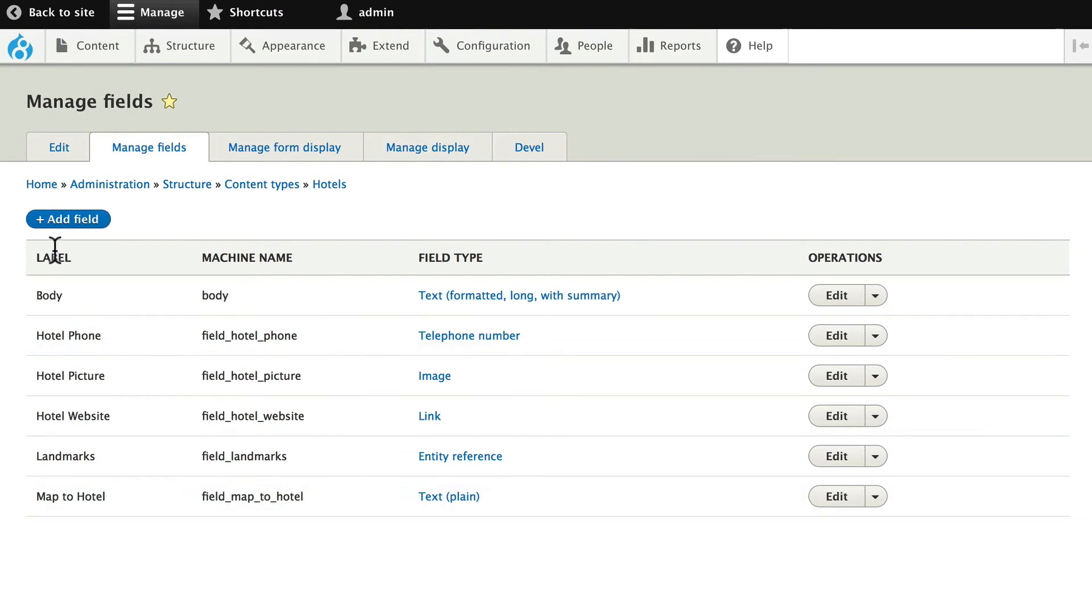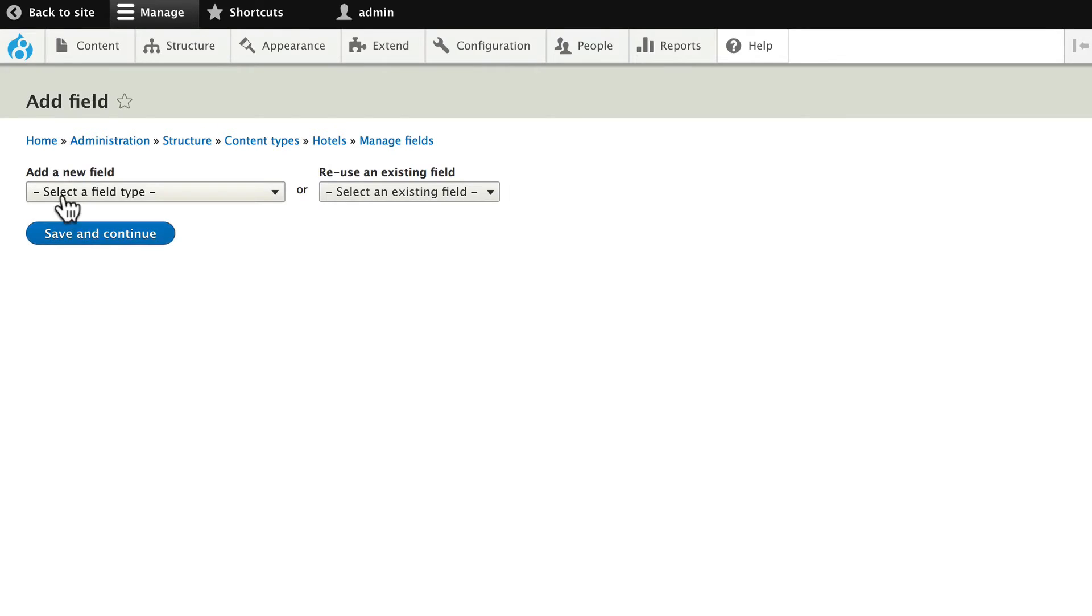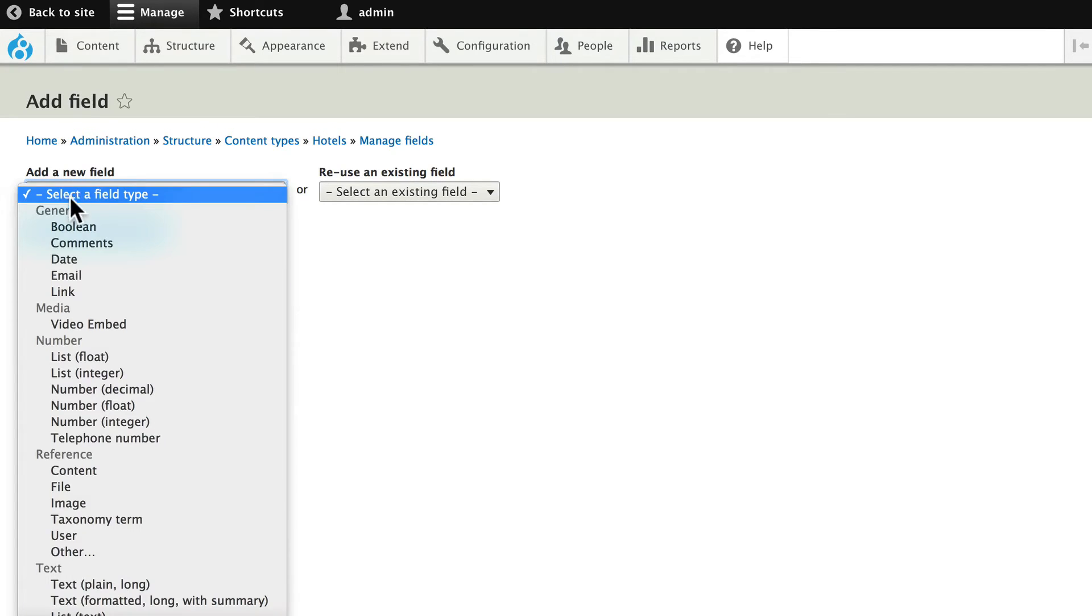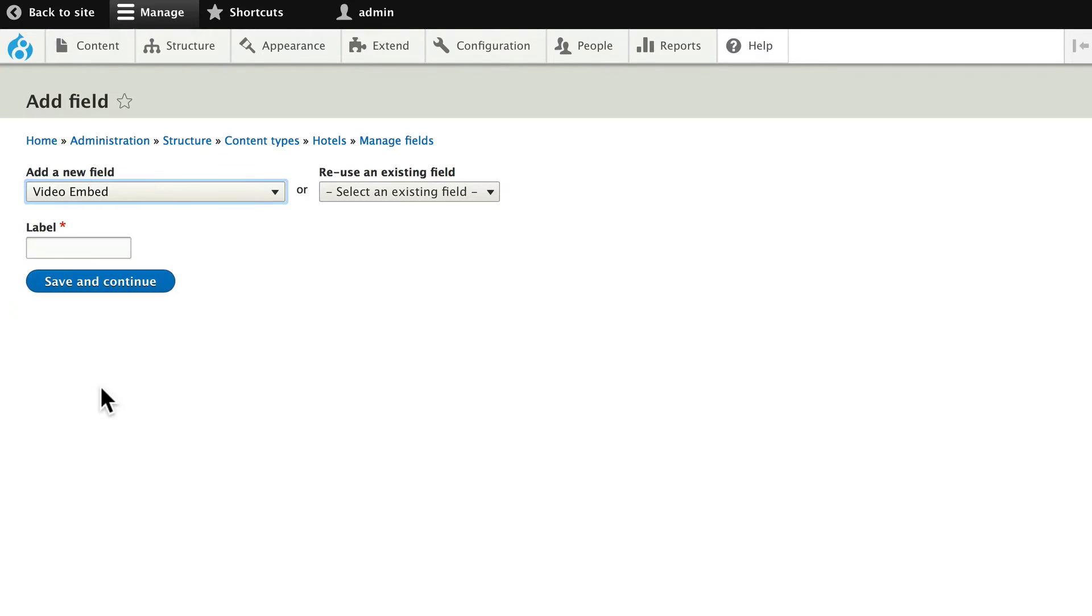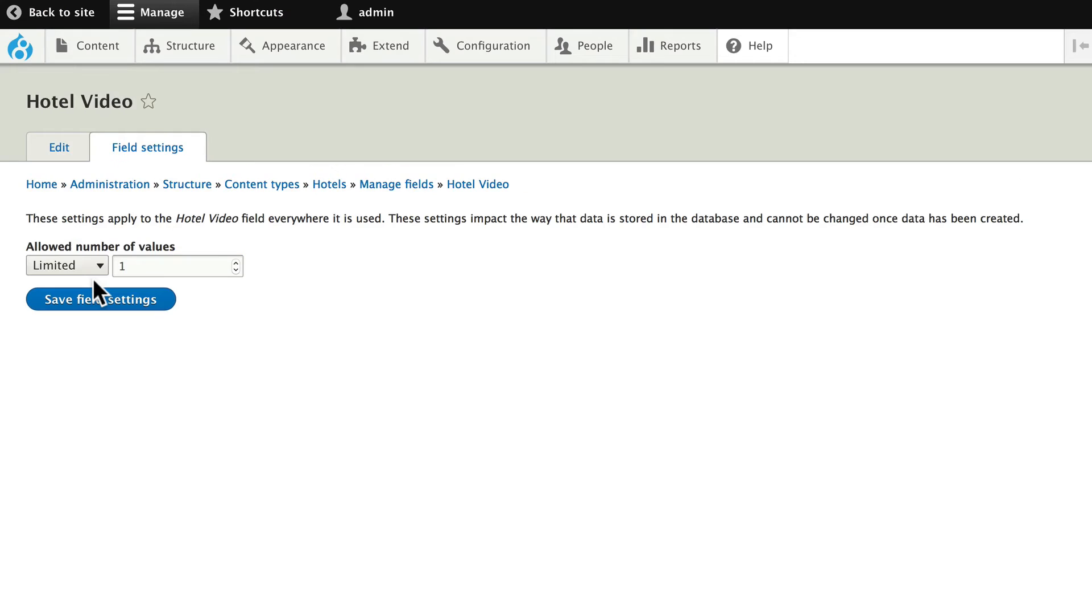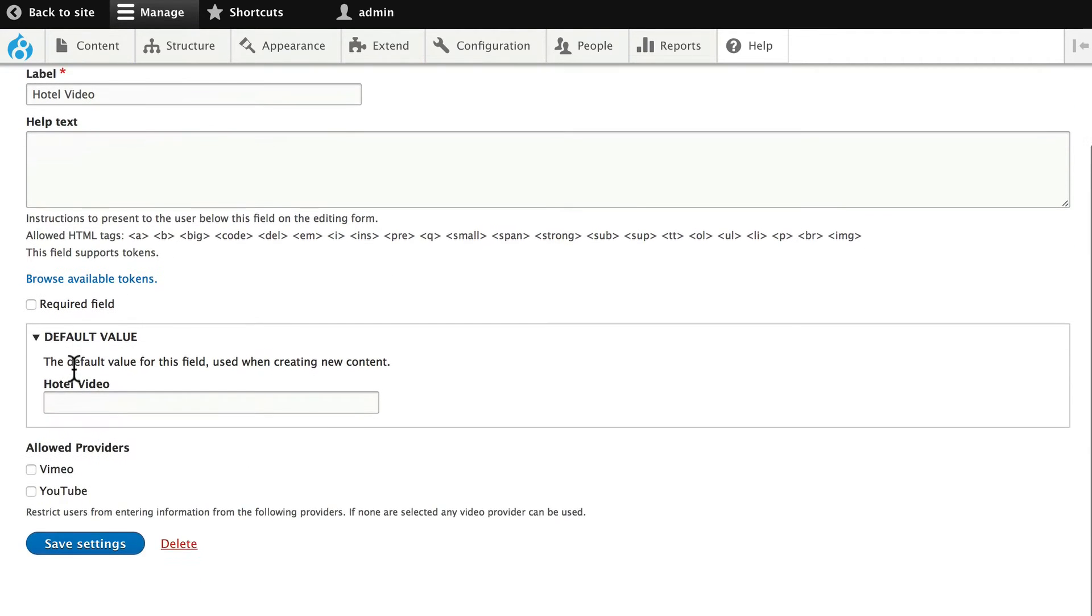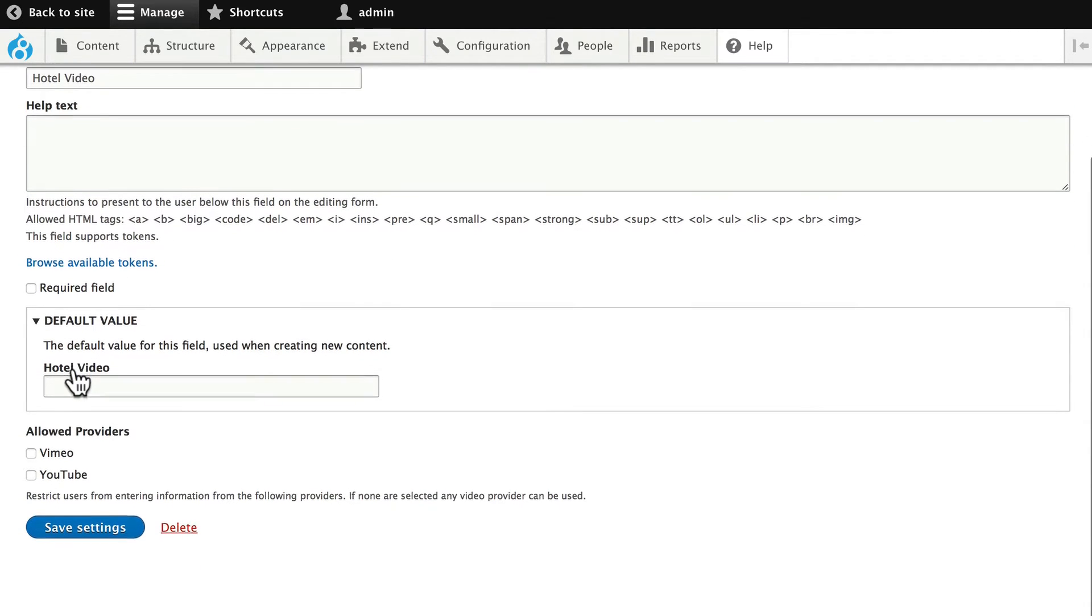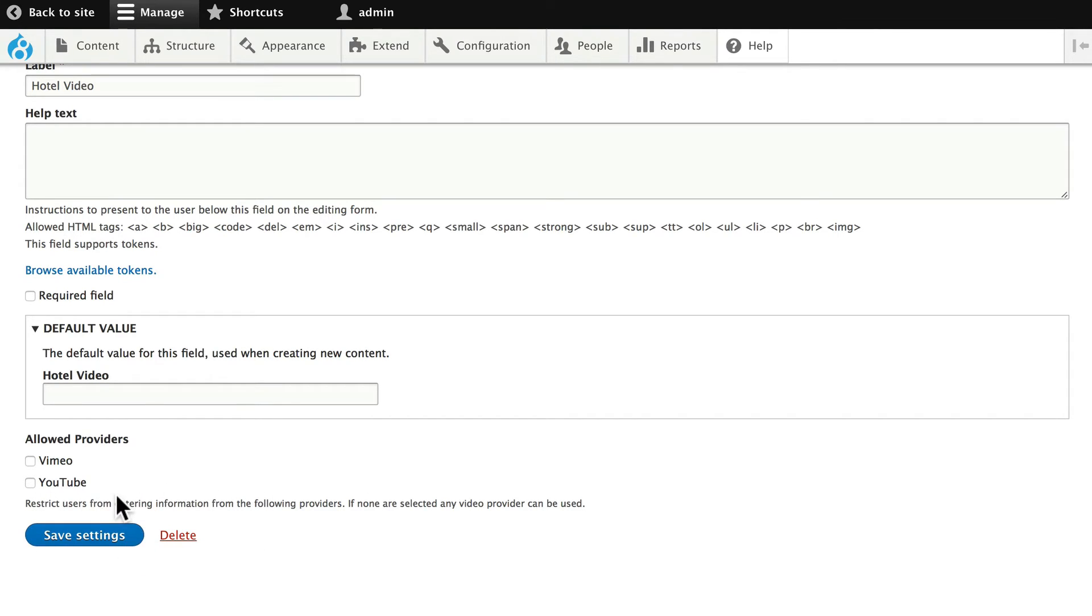Let's add a video field. Click Add Field. And when I click on the Add a New Field drop-down, you'll see under Media, there's a Video Embed, and we'll call this Hotel Video. Click Save and Continue. We'll limit the videos to one. Click Save. And we really don't need to worry, except for down here. If we click in one of these, it would restrict it to just those. If we don't choose any, then any provider that is listed here can be used. Click Save Settings.